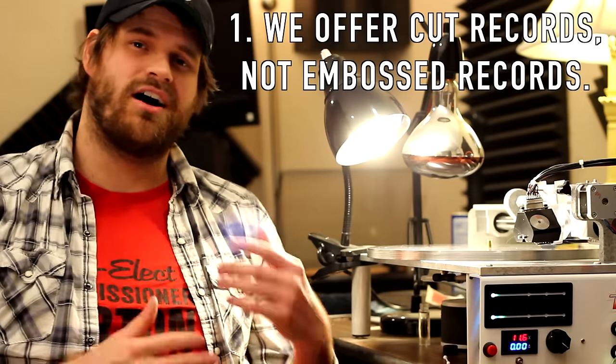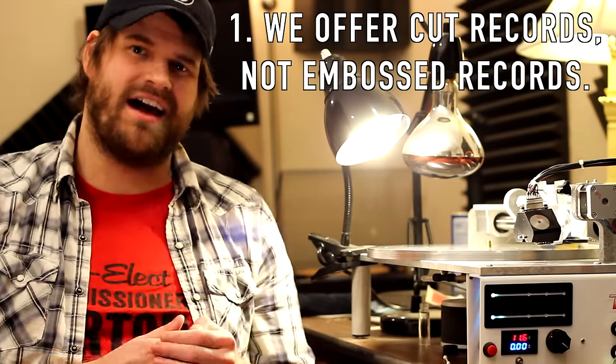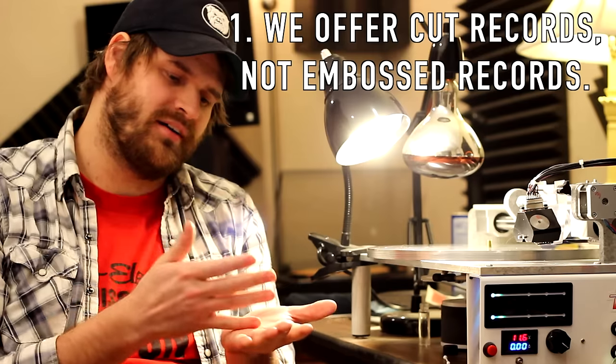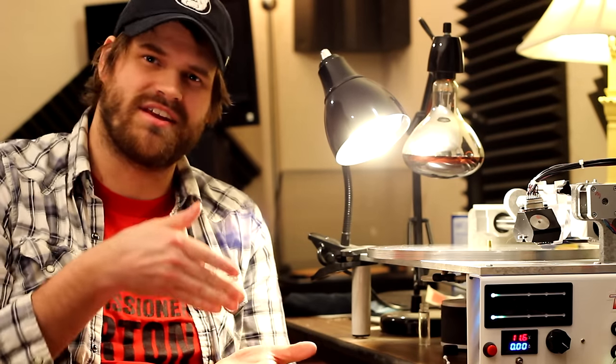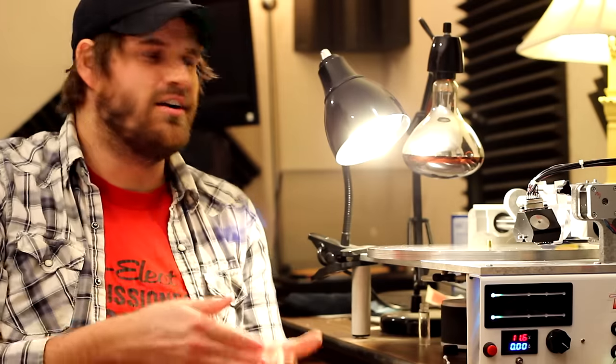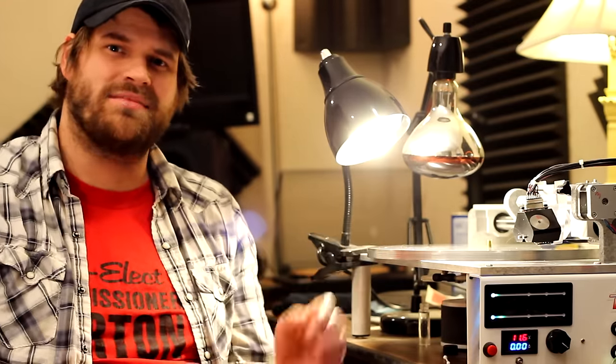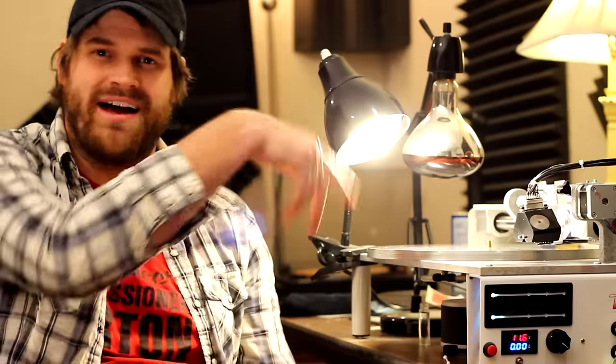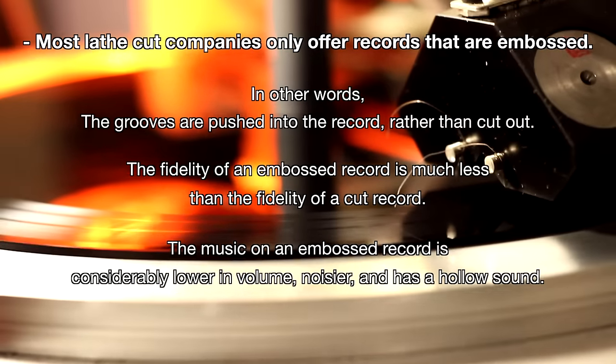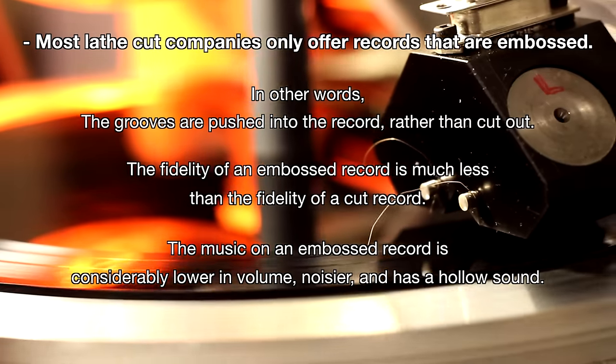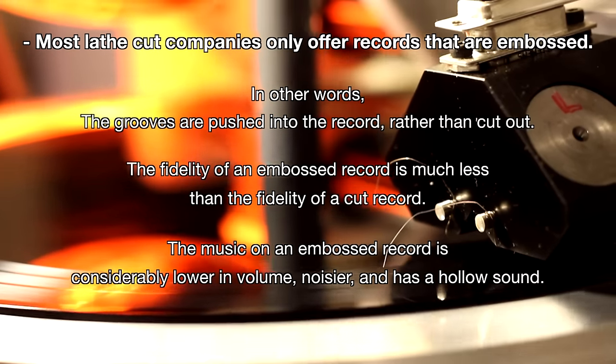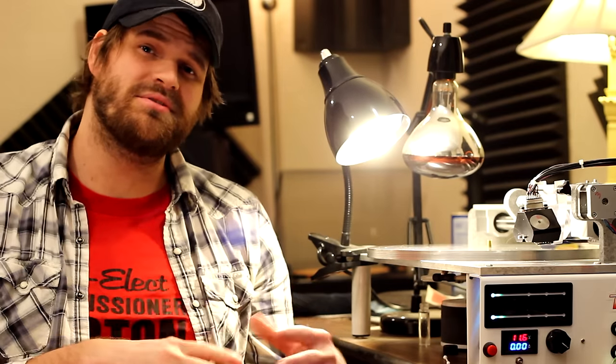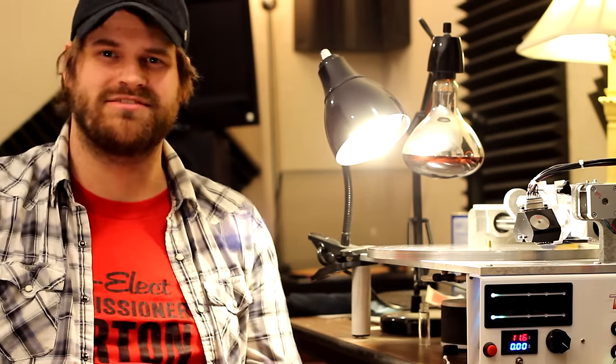First of all, our records are cut records, not embossed records. Embossed records are records where the plastic is actually pushed into itself. Ours are cut out, sucked up from our vacuum, and put into our receptacle behind the lathe. The only way to get true quality grooves is by cutting out the record itself.